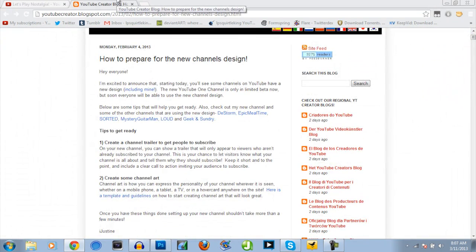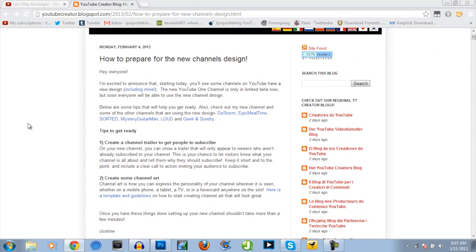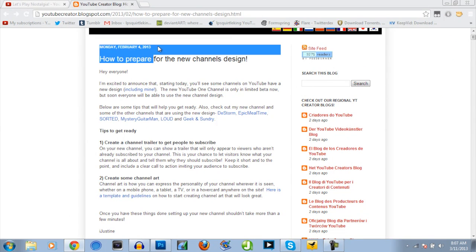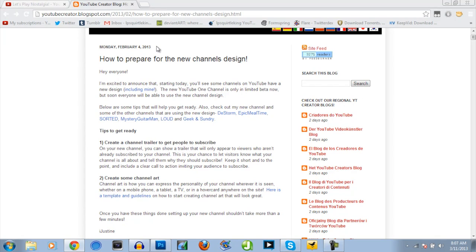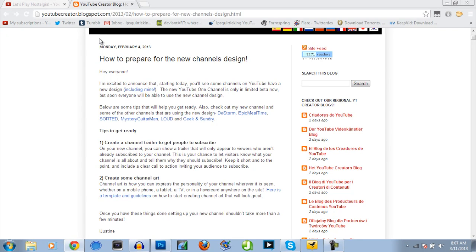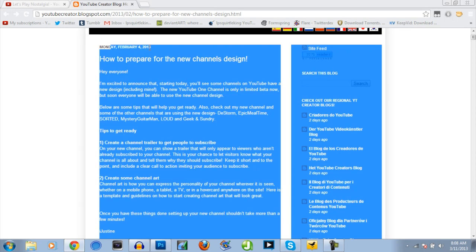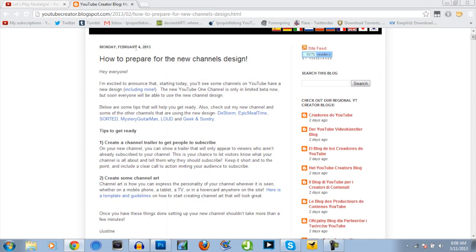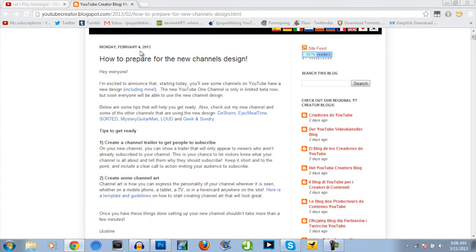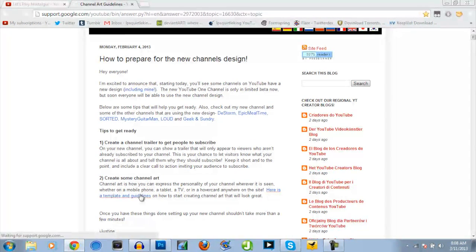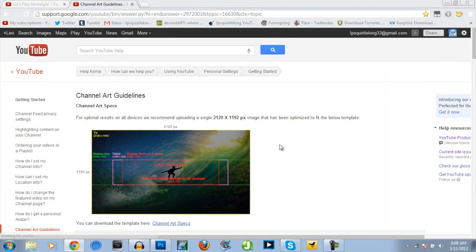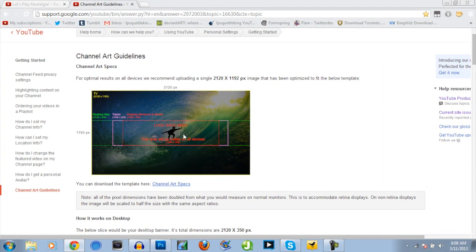And another thing is people are freaking out, saying, where the heck did this come from? Let me show you. YouTube Creator Blog, if you at all care about YouTube and your channel, you should be paying attention to this. They announced the new channel design and showed it off on February 4th, 2013, more than a month before it became available. And they even gave us a template, which is right here. You click this, and they give you the channel art guidelines, which are these right here.